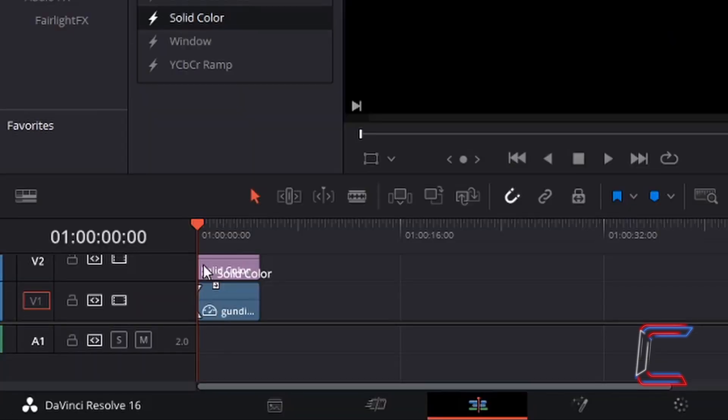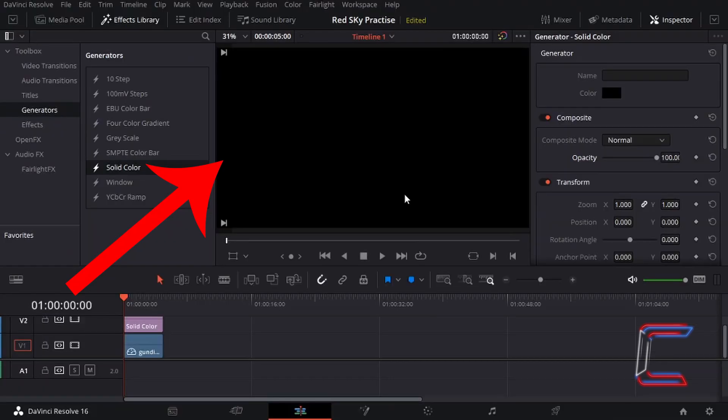This solid color edit should appear on video track two parallel with your original clip underneath. Let go of your left mouse button and the screen should turn black.